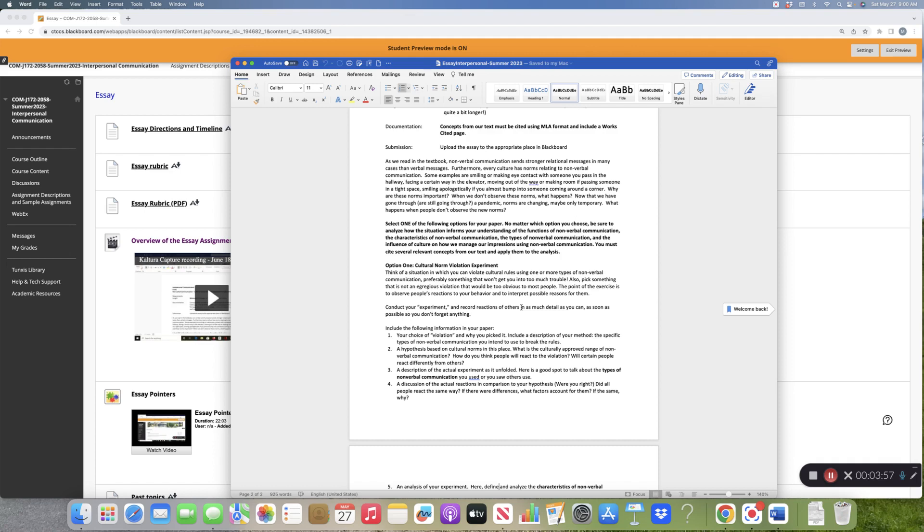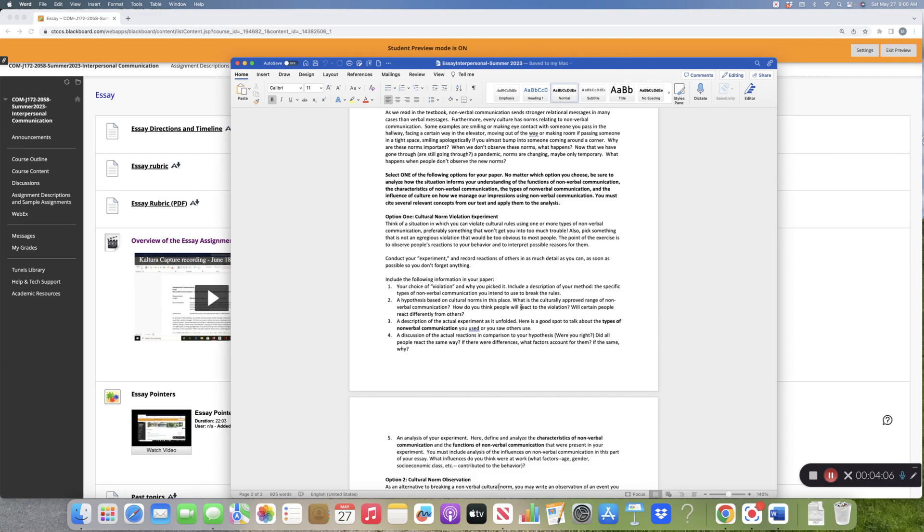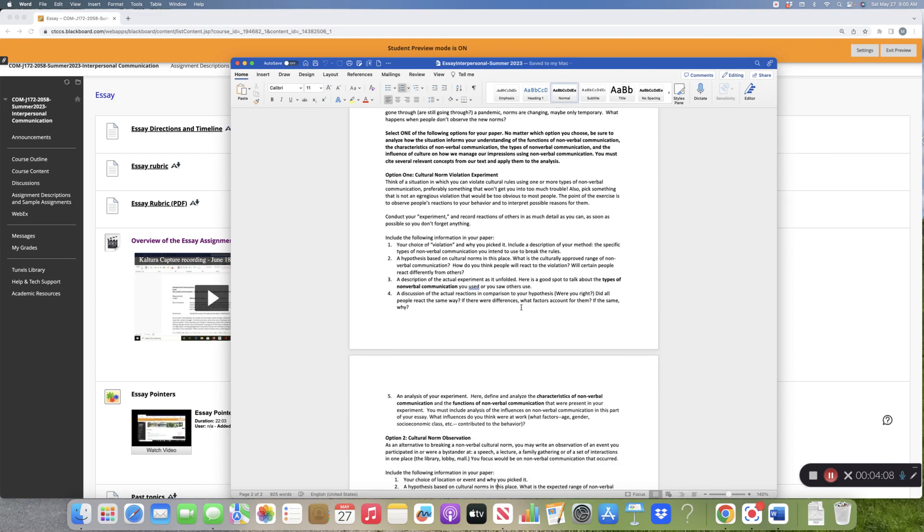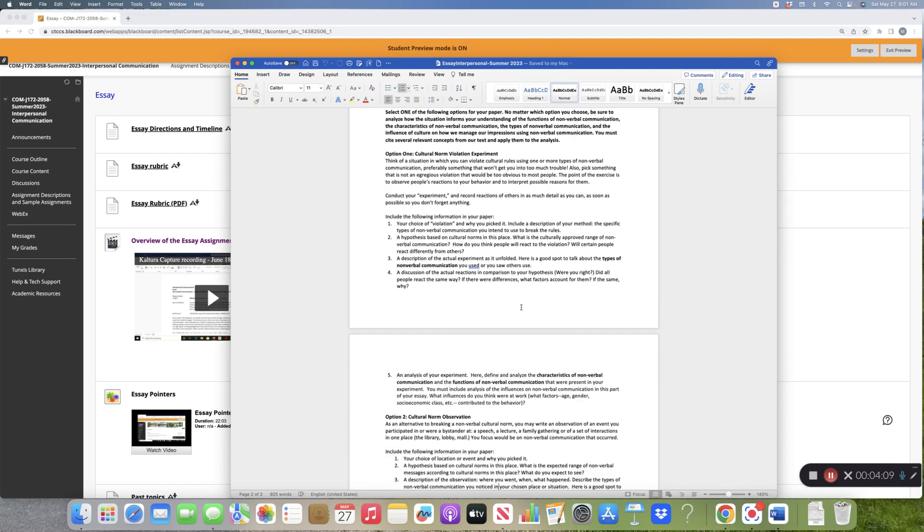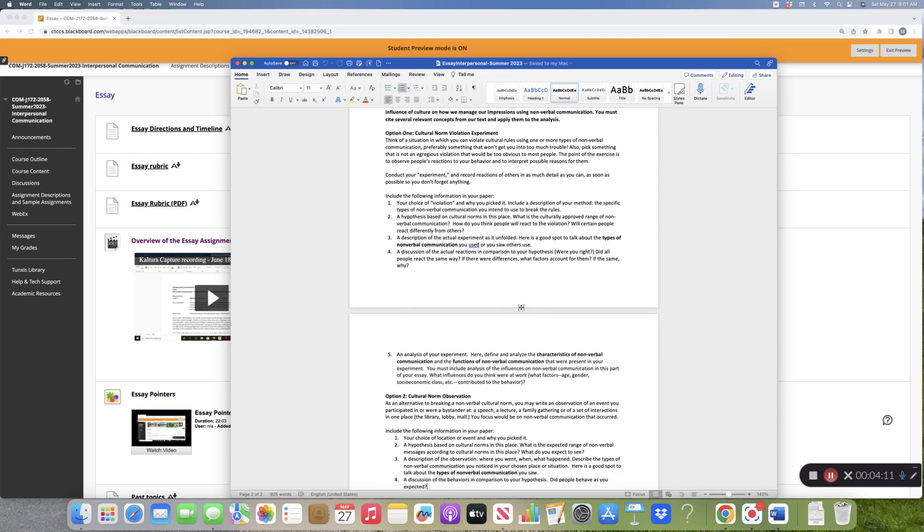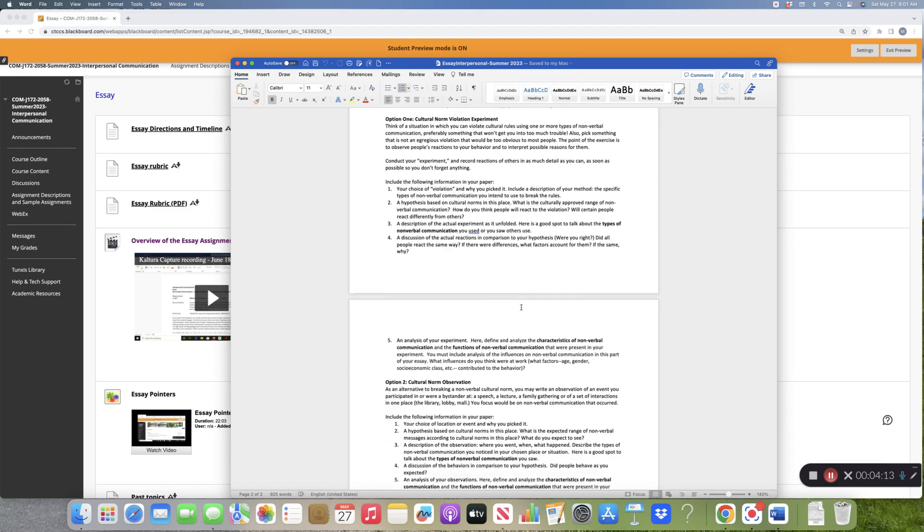Because it can be difficult to both break the norm and observe people's reactions. That's going to depend on what you choose. The other one is to go someplace and observe. Go to a restaurant, go to a park, go to a library, go to a family get-together. Basically, whichever option you choose, you're doing the same kinds of things.